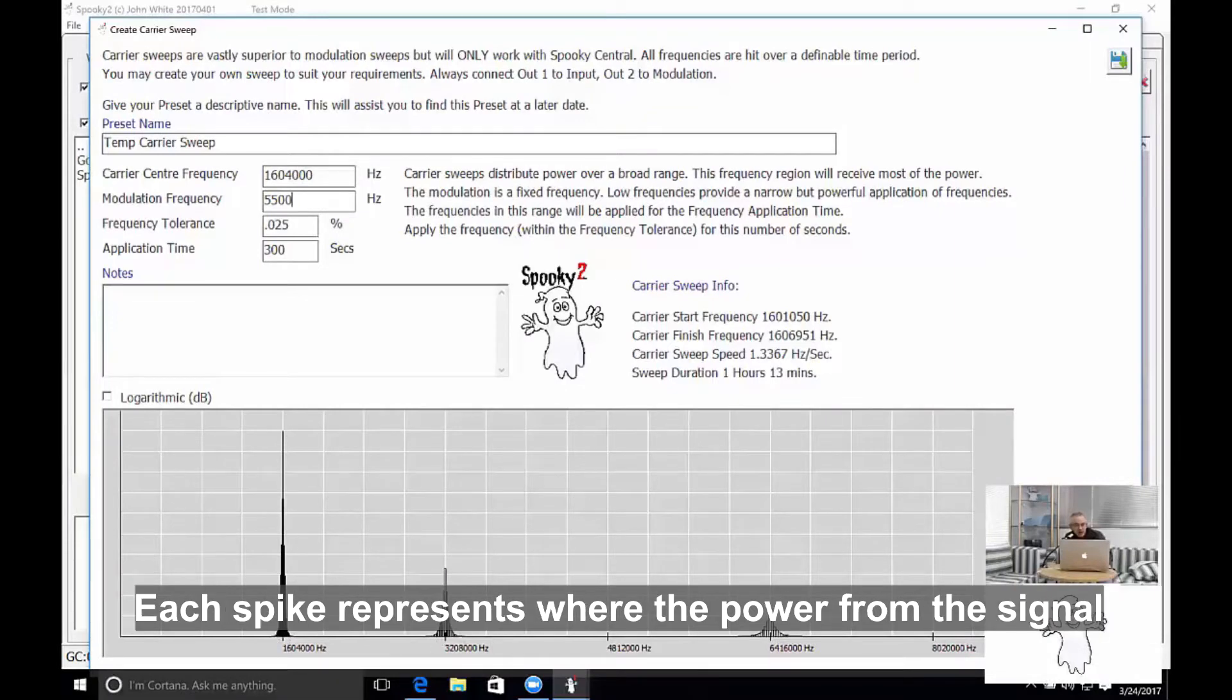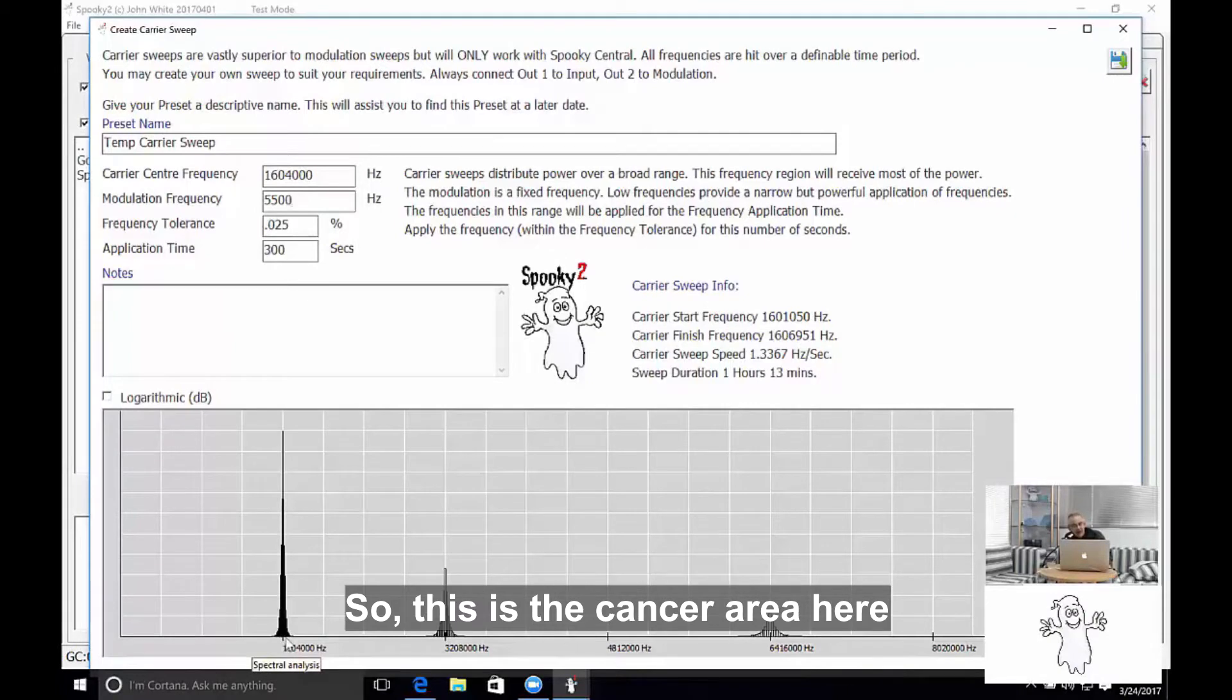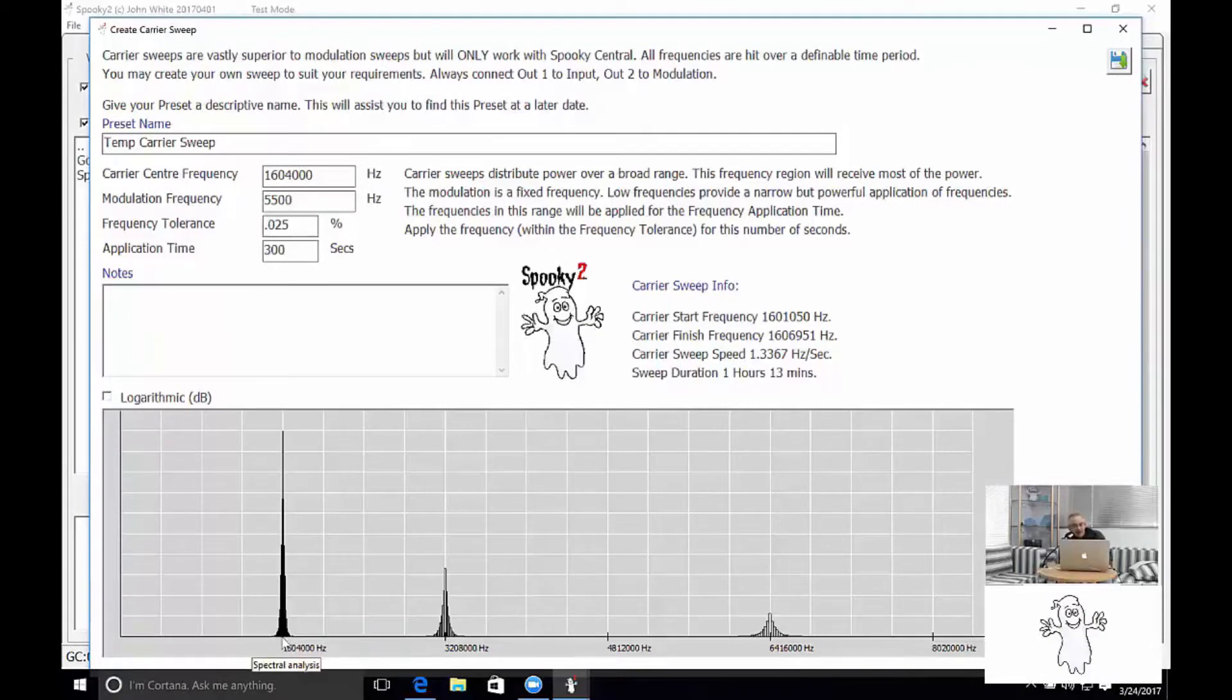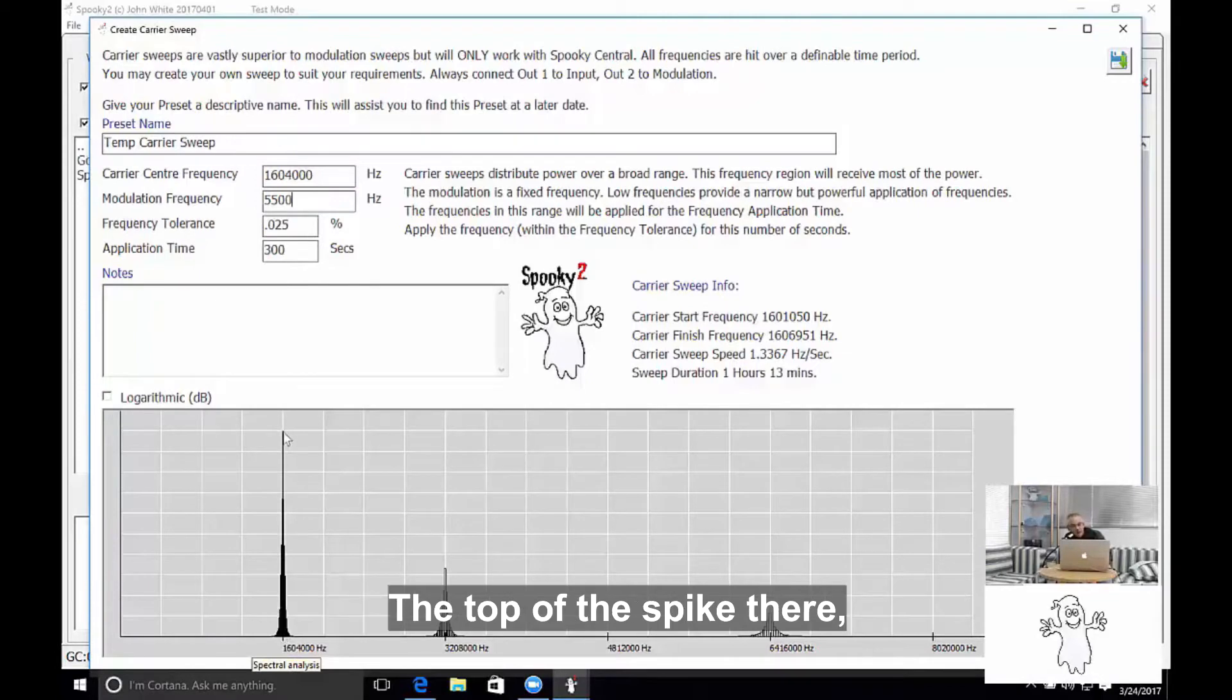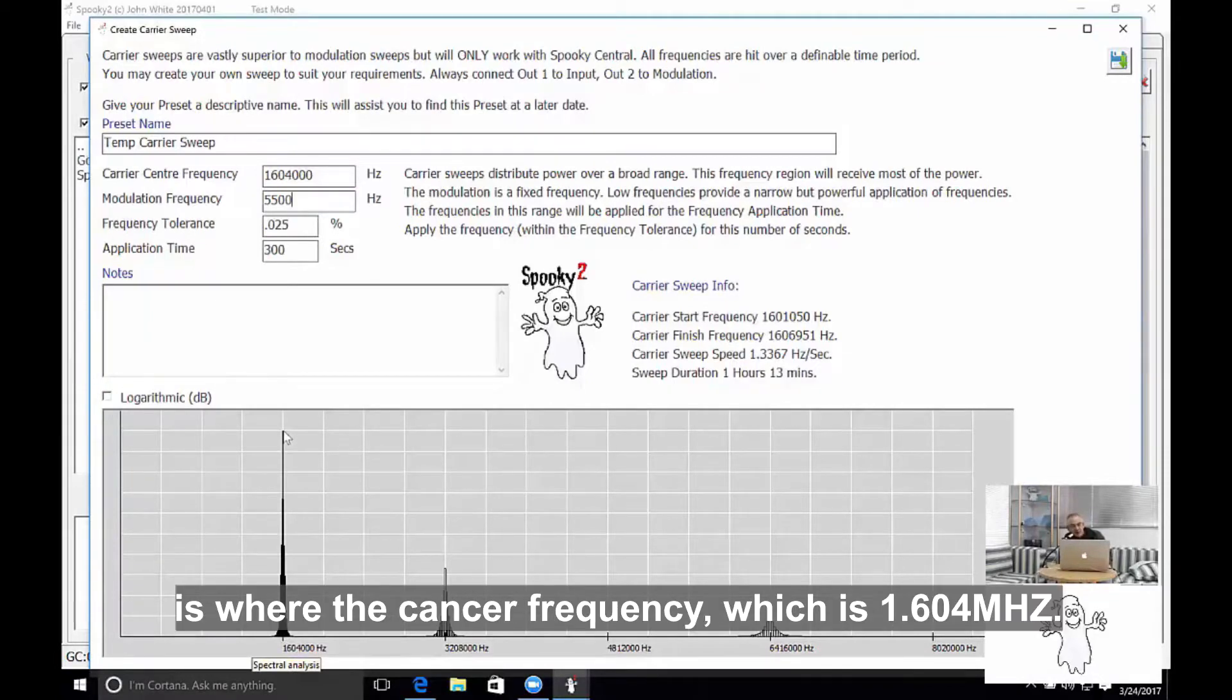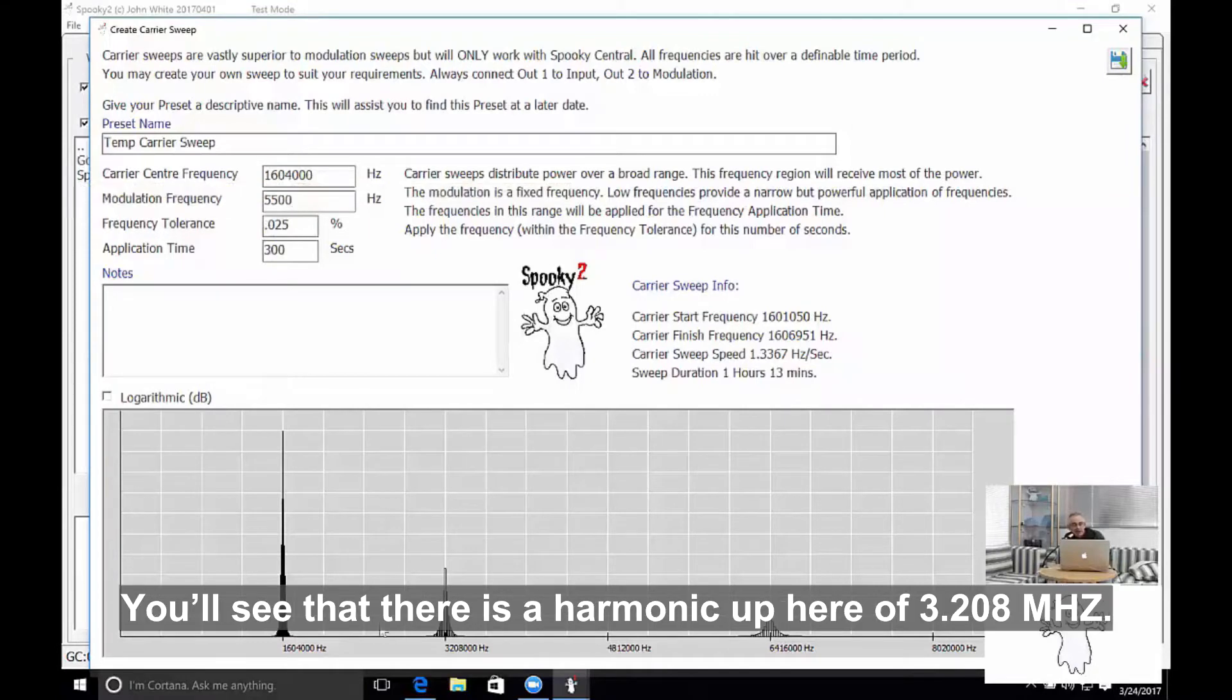Each spike represents where the power from the signal is going to be deposited, and so this is the carrier area—sorry, this is the cancer area here—and so it shows that there's a lot of power. The top of the spike there is where the carrier frequency—sorry, where the cancer frequency which is 1.604 megahertz.